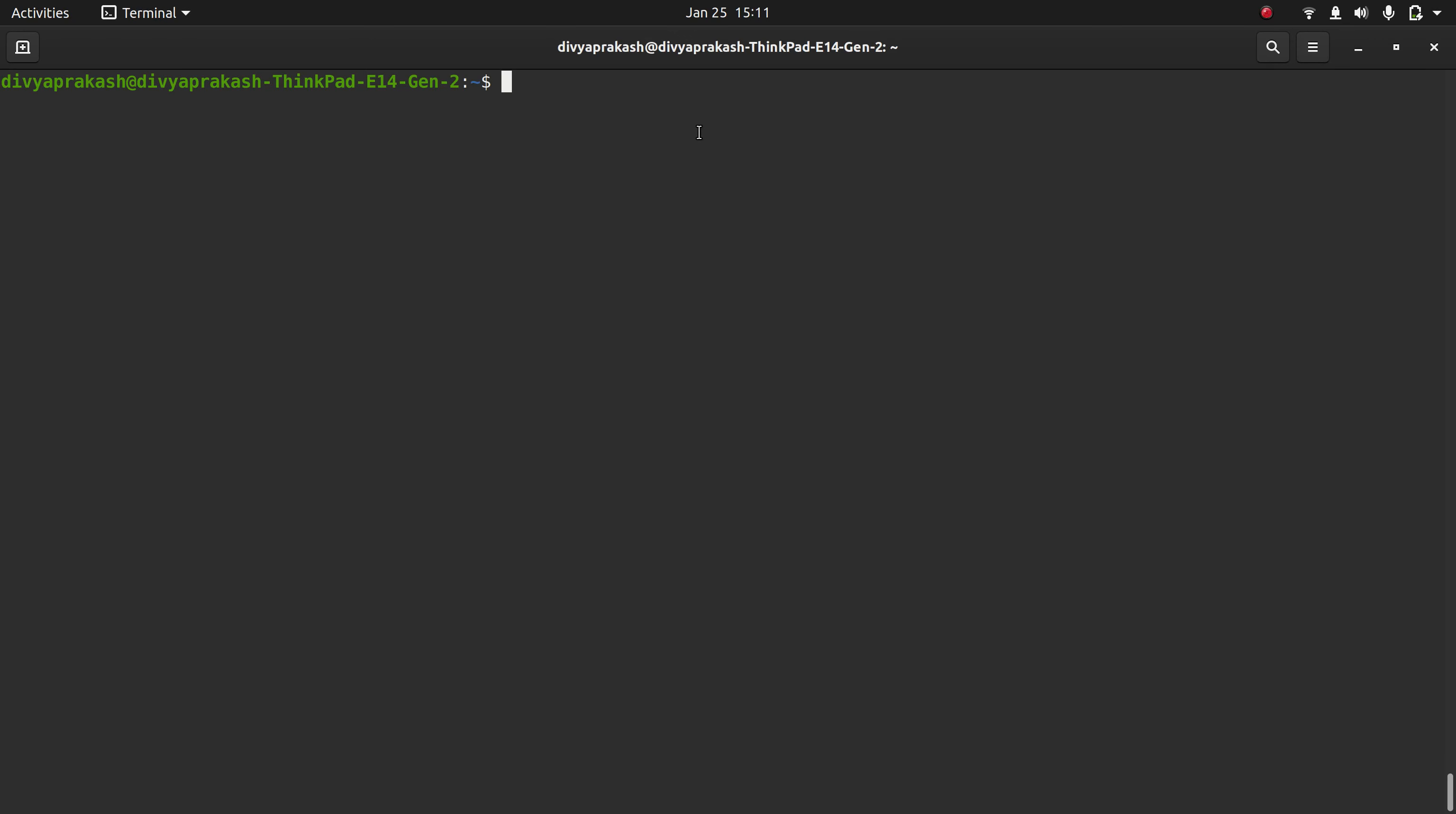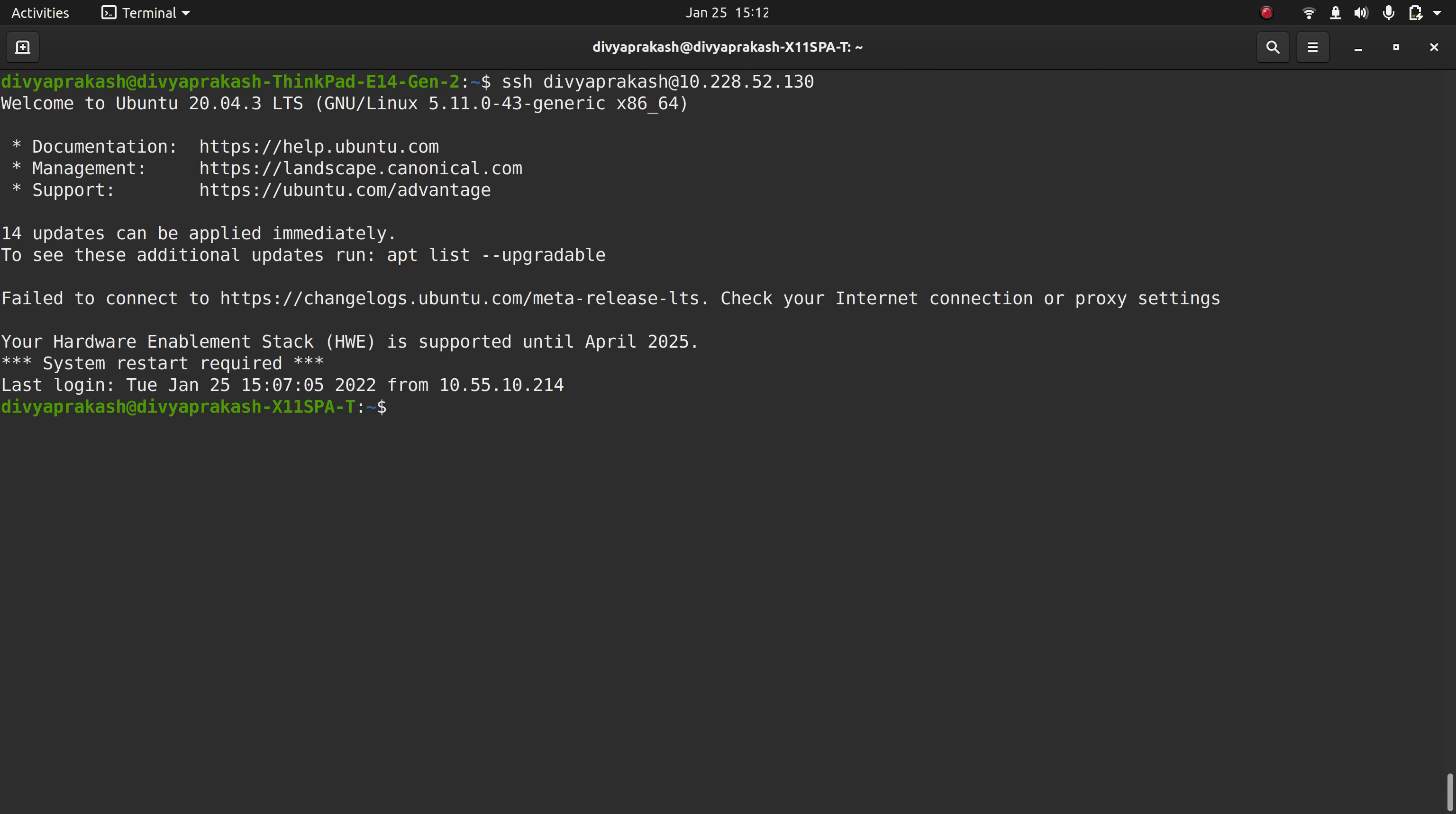In this video we'll see how we can copy files from our remote system to our local system. So let's login to our remote system. Let's say you have run some simulation and your files